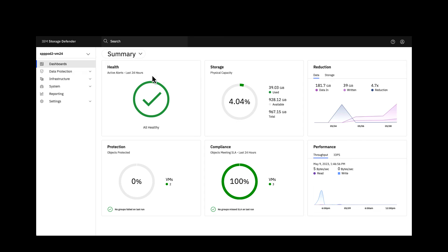You're then able to drill down into individual clusters and see the actual status at the level of that cluster, see the storage that's assigned, the data reduction, performance, compliance, things like that.